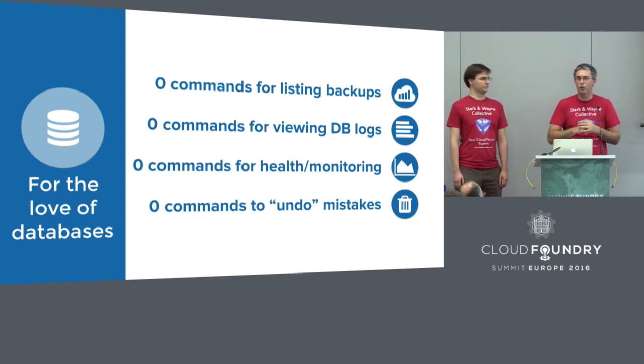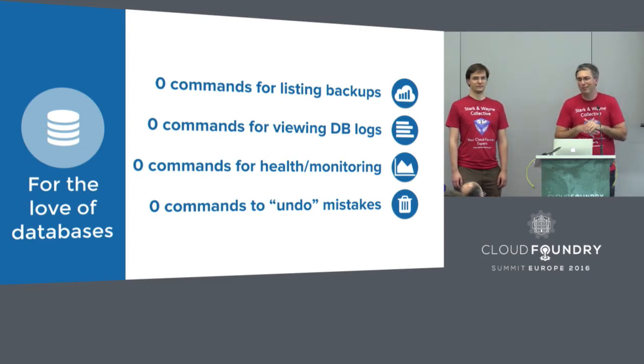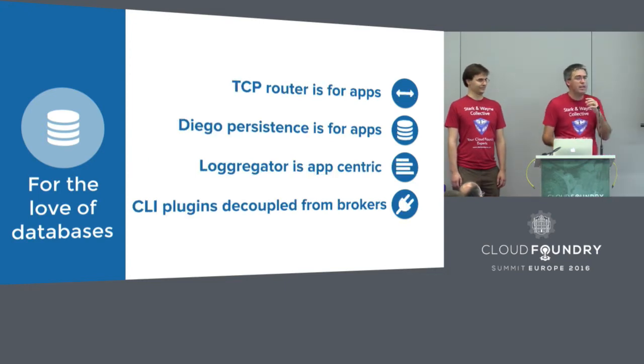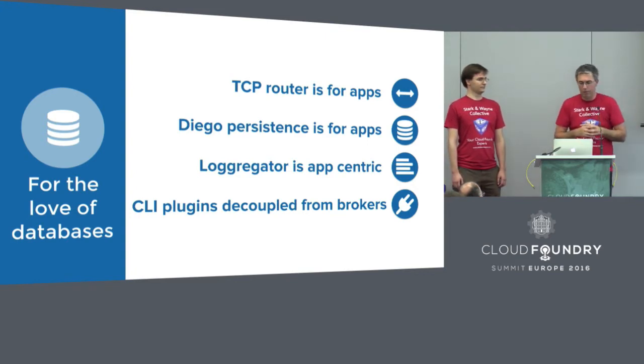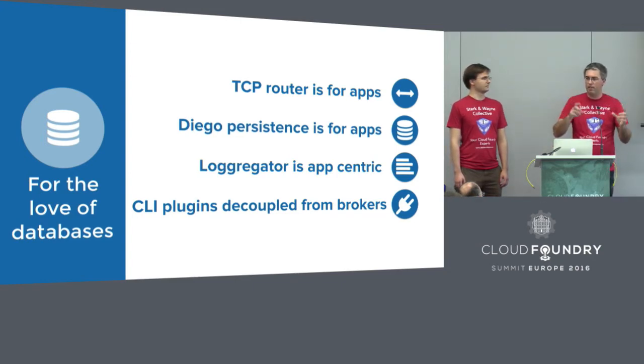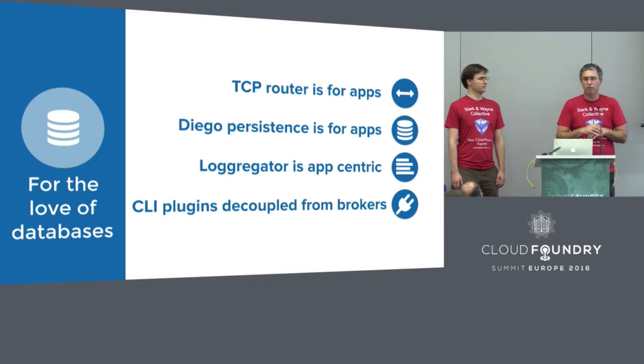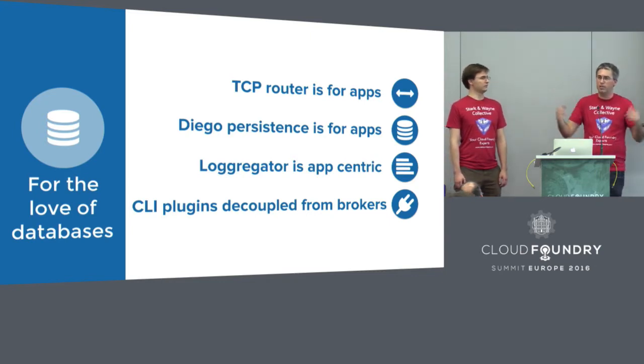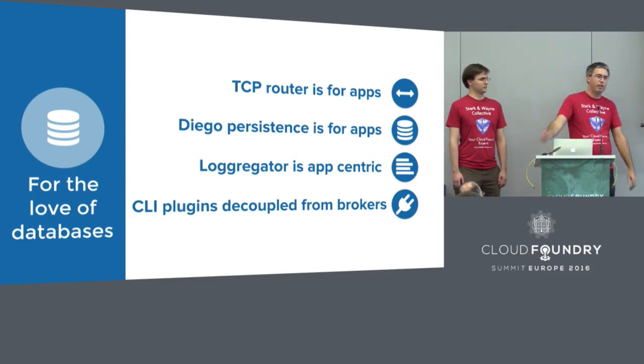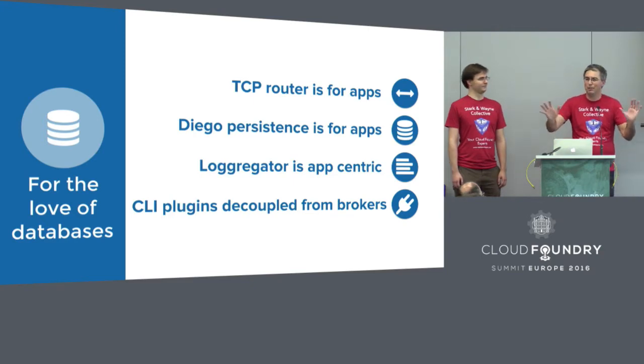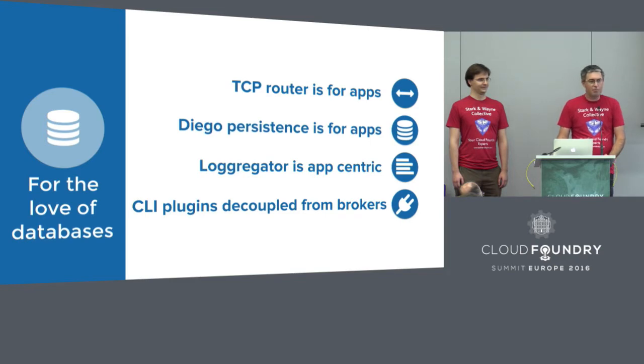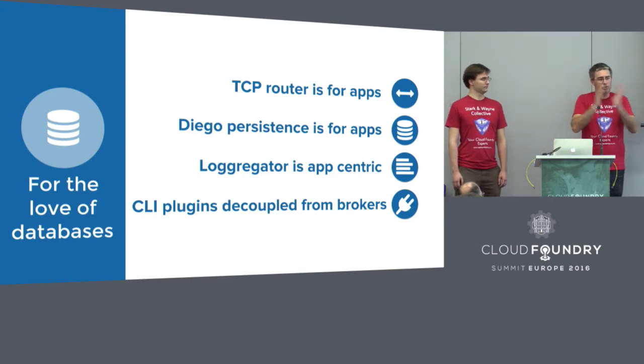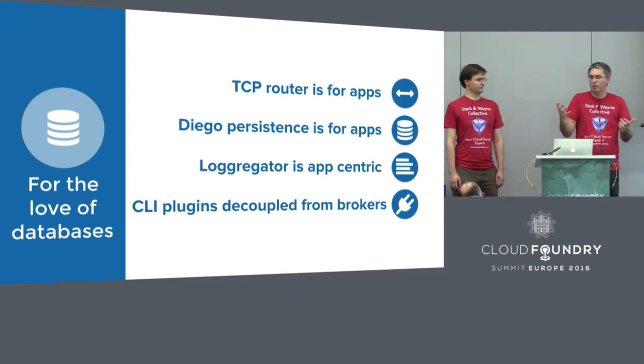But really when you get to it, what can you do with the service in the standard Cloud Foundry certified way is you can create a service instance without knowing what that really means, binding to it, unbinding and deleting it. What you can't do is there's no commands for listing backups. There's no commands for looking at the database logs or the health of my database. And as the topic of the talk, there's no way to undo quietly and politely without mentioning it to anyone else from the mistakes you've just made.